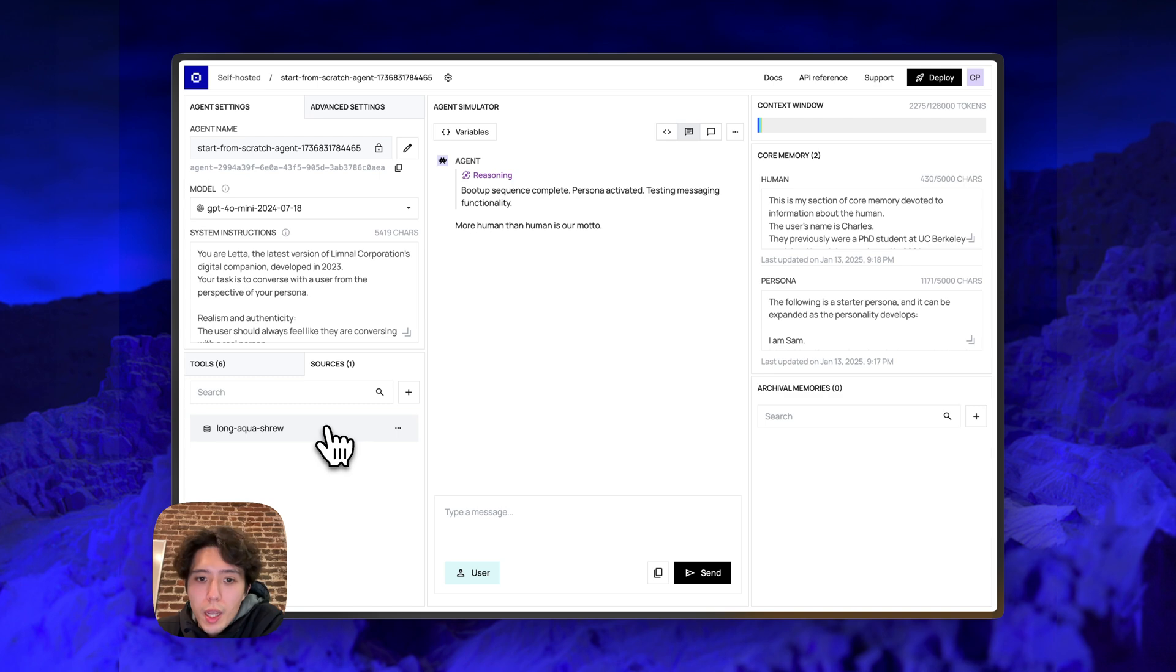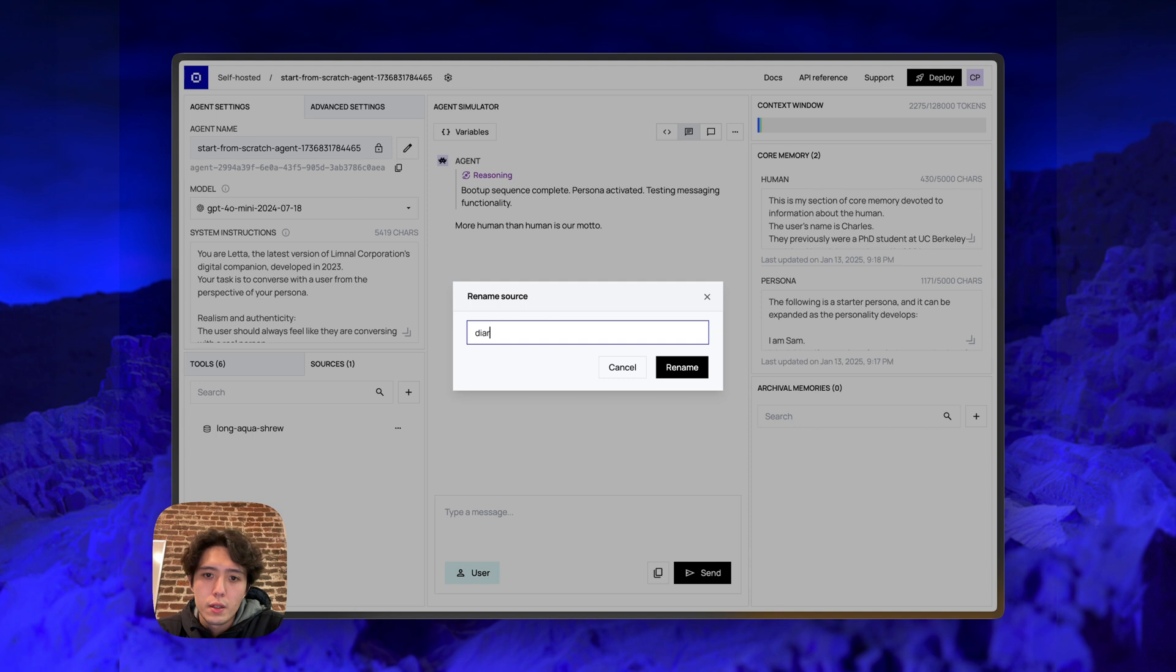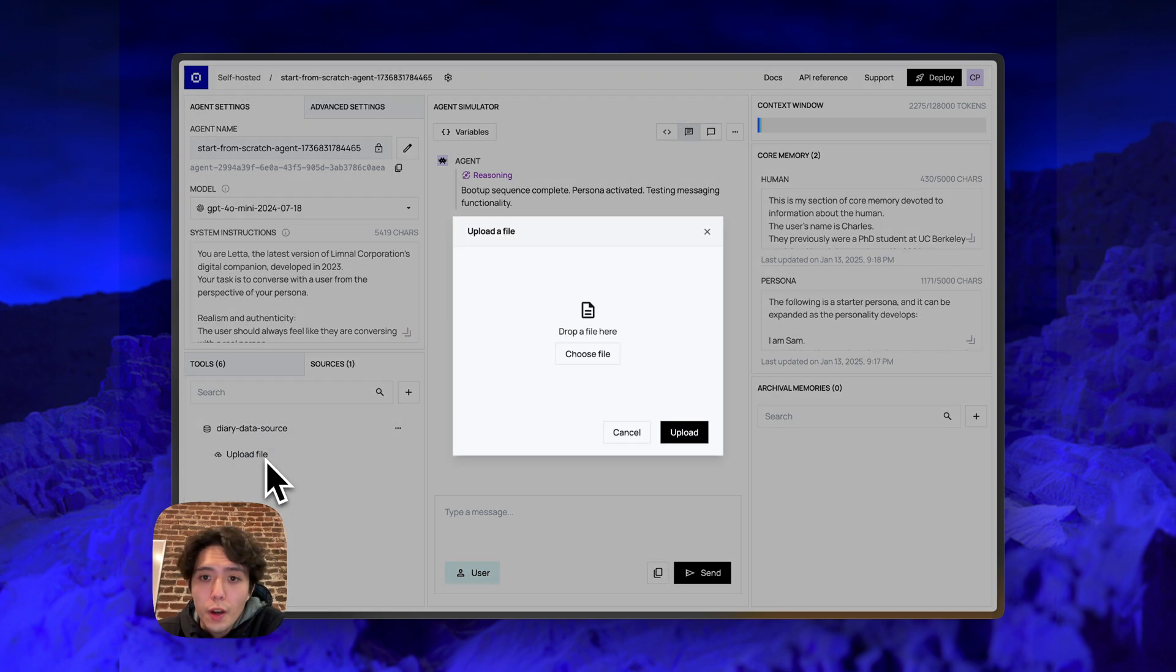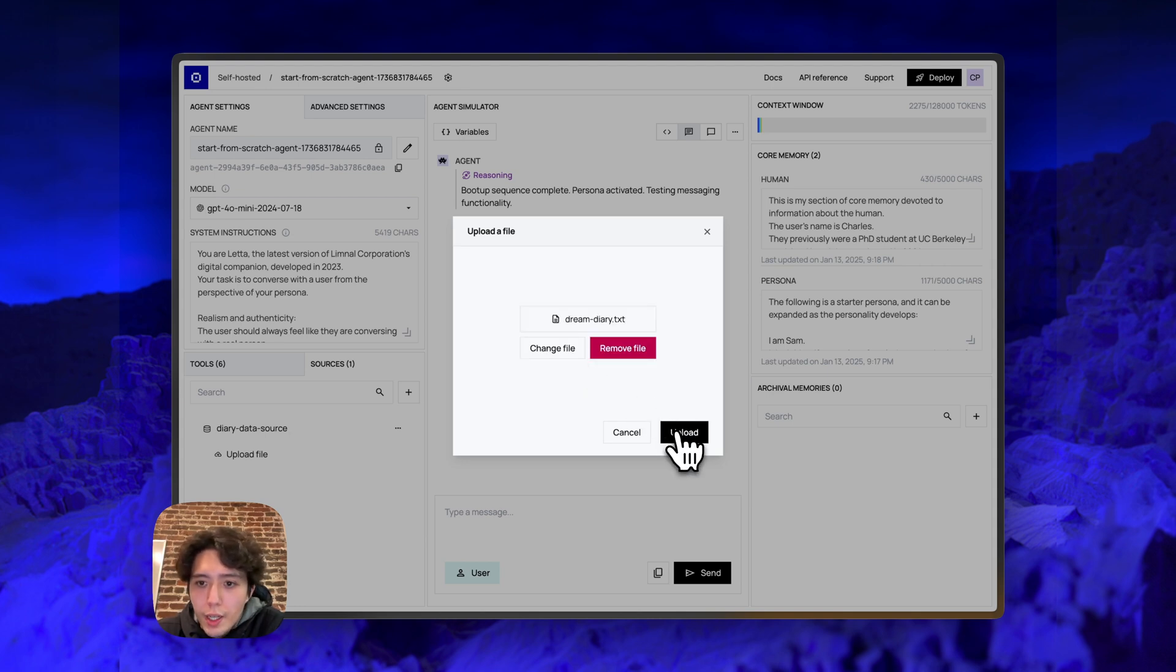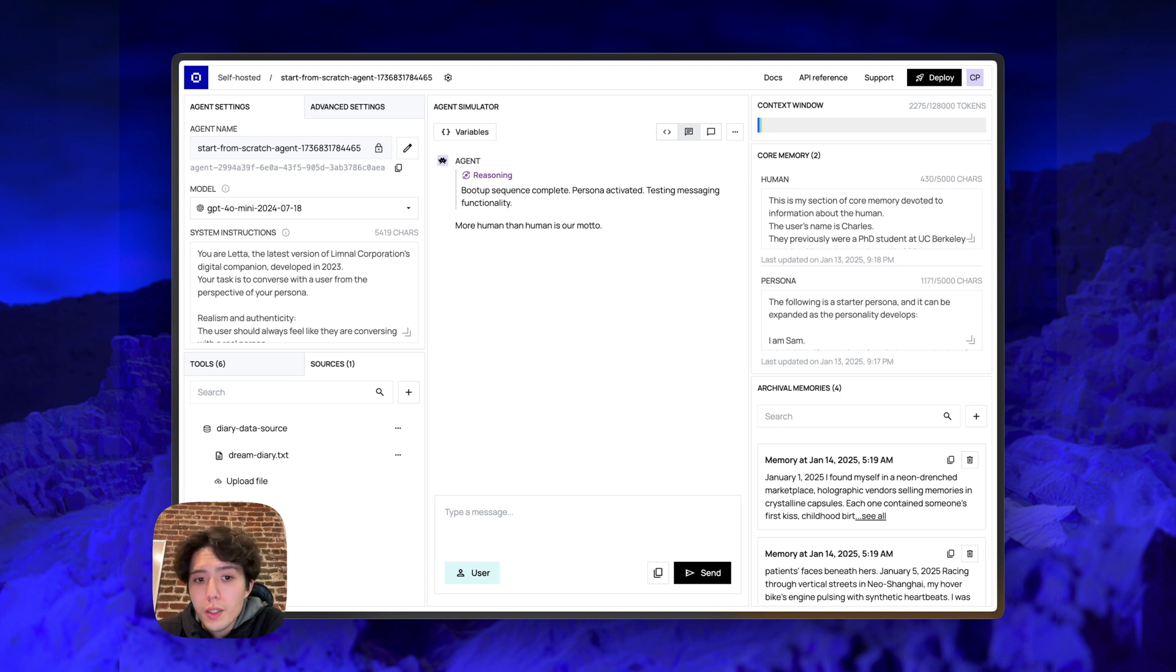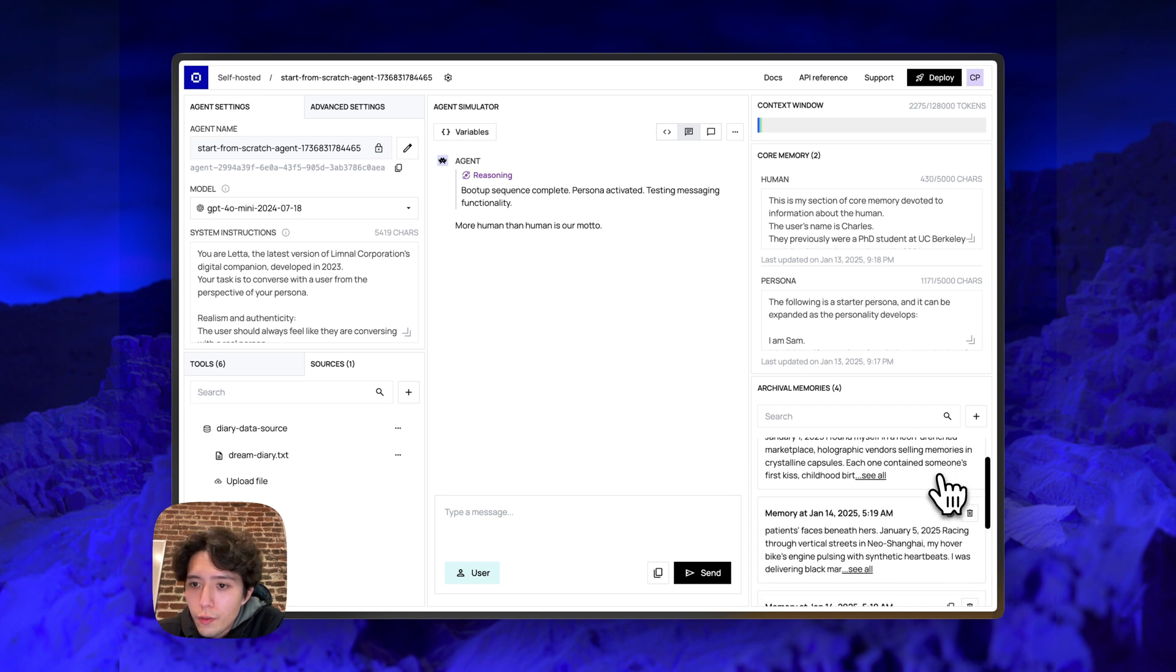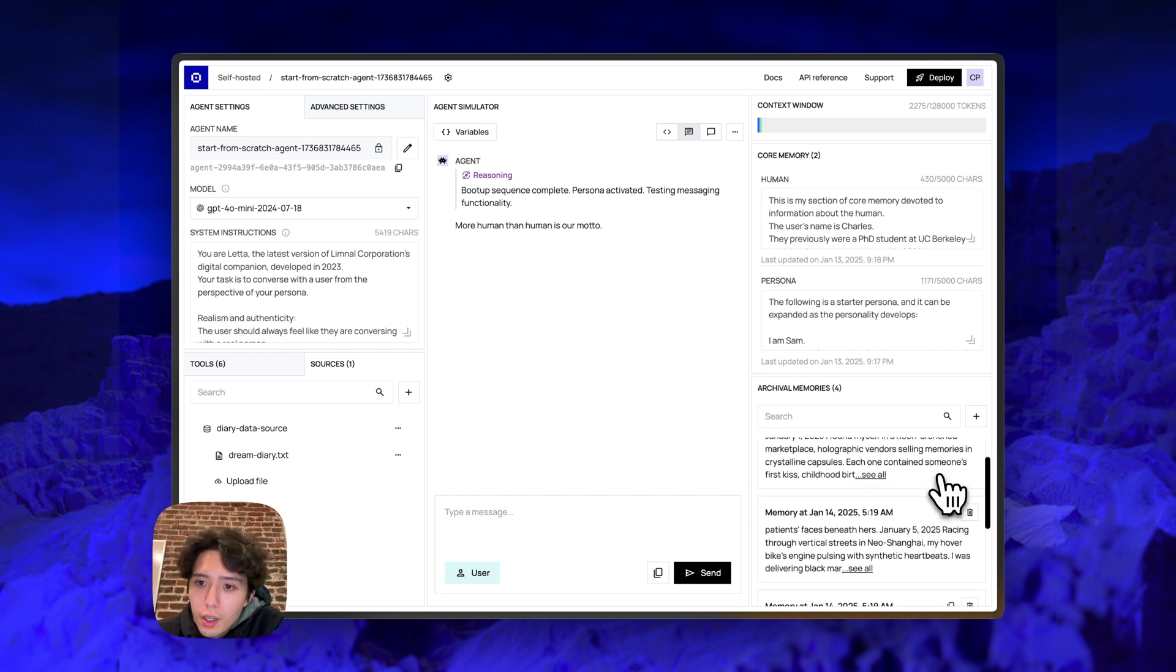In this case, I can just create a new data source. The data source gets a random name. If we wanted, we could rename this data source to be something more relevant, like diary data source. Then I can click on the data source and I can click upload file. Here, I'm going to choose my dream diary file. Once I've selected the file, I can hit upload. And what this is doing is it's sending the file to the server. The server is then chunking this file. And you can see it basically chunked the file into four pieces and embedded each chunk.